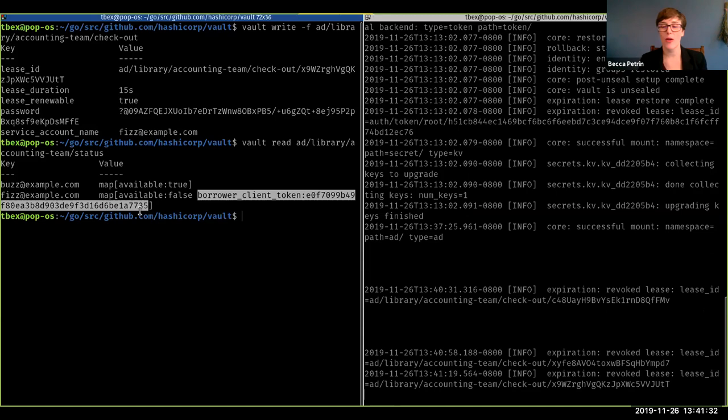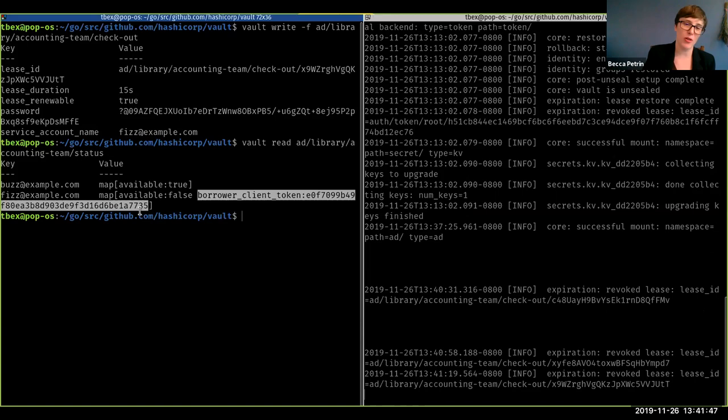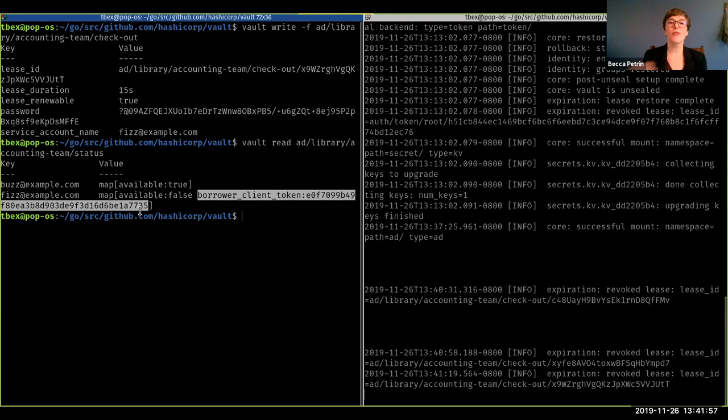And so that way you can tie it back. And there are also audit logs happening with all of this about who's checking out these service accounts. Another interesting measure for it is that by default, you can only check in service accounts that are checked out to you. So let's say you're like, oh, I'm also on the accounting team. There aren't enough service accounts available. So what I'm going to do is I'm going to check in somebody else's so that I can just check it out again. You can't do that by default. If you want to disable that, you can, but by default, you can only check in stuff that you checked out.